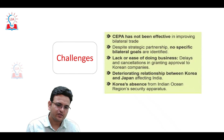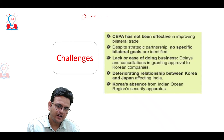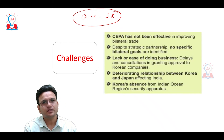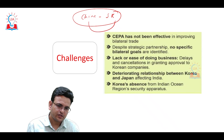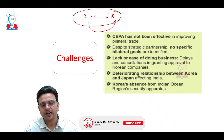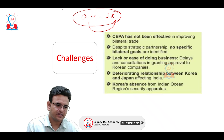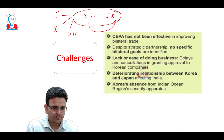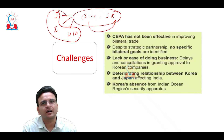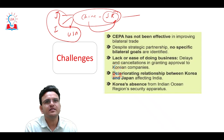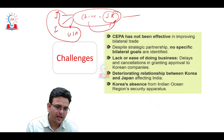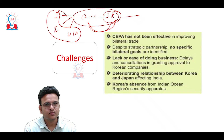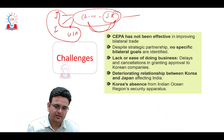Now, what are the challenges? First, China-South Korea relations are continuously increasing — China has become an important trade partner for South Korea, just as China has economic linkages with Japan, India, and the USA. All countries face this challenge. South Korea is somewhat tilted towards China, which is a key challenge in deepening India-South Korea ties.